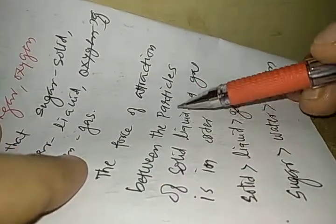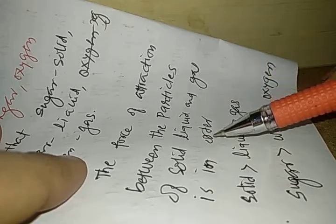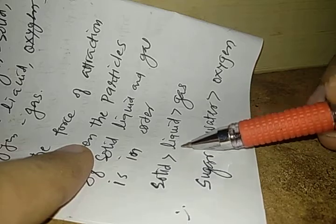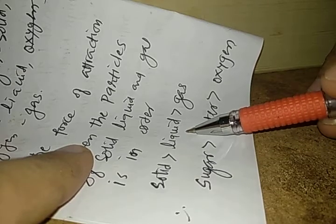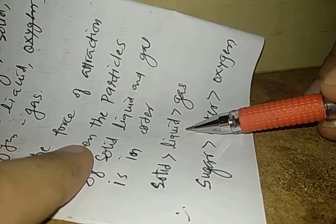What we have studied? The force of attraction between the particles of solid, liquid and gas is in order. The force of attraction in solid is greater than the force of attraction in liquid particles.